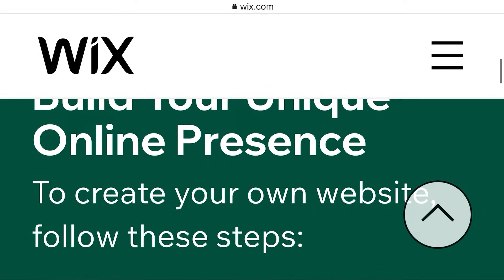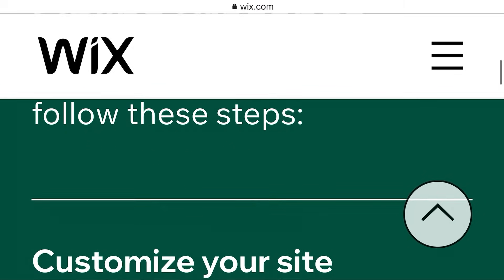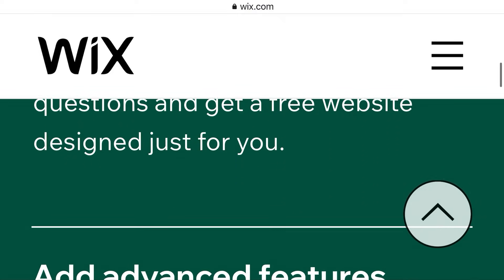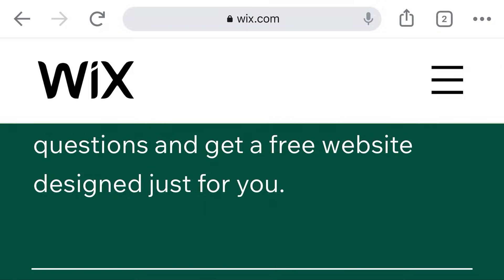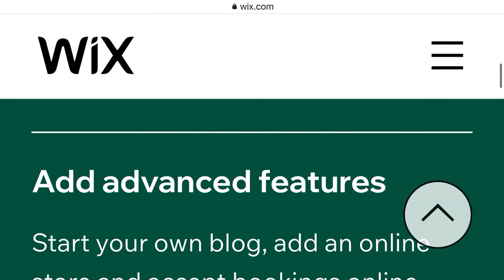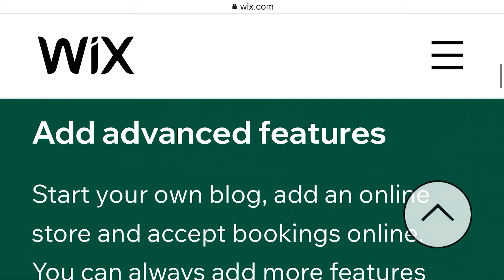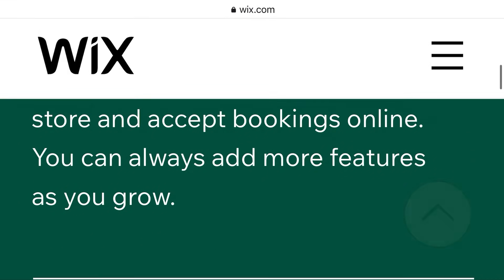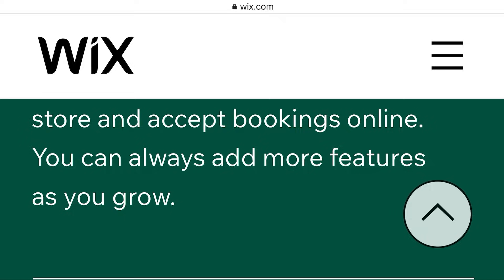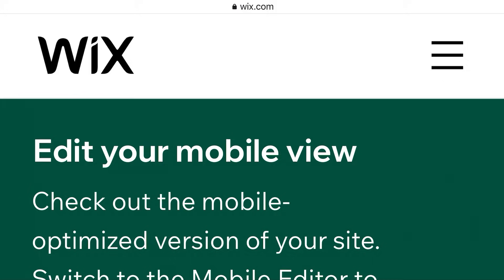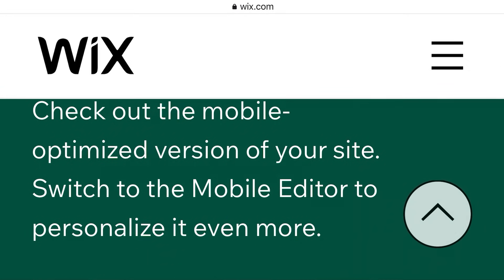Build your unique online presence. To create your own website, follow these steps: customize your site, pick a template and customize anything, or answer a few questions and get a free website designed just for you. Add advanced features — you can add many things — start your own blog and online store, accept bookings online, and you can always add more features as you grow. Check out the mobile-optimized view of your site.